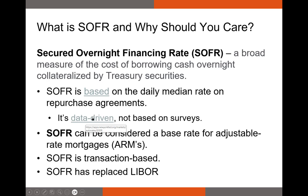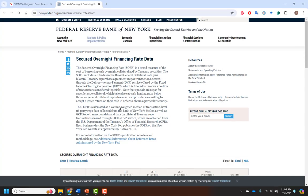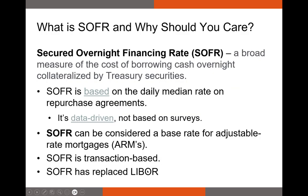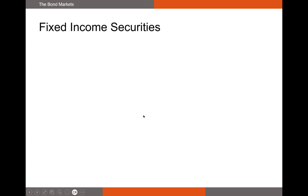Unlike LIBOR, which was survey-based and could be manipulated, SOFR is data-driven and transaction-based. As of recording, SOFR is 5.32%. If you're seeking an adjustable-rate mortgage, your interest rate will typically be SOFR plus some premium — maybe SOFR plus 1% or SOFR plus 2%. SOFR is becoming increasingly important as a base rate for both short-term and long-term loans.